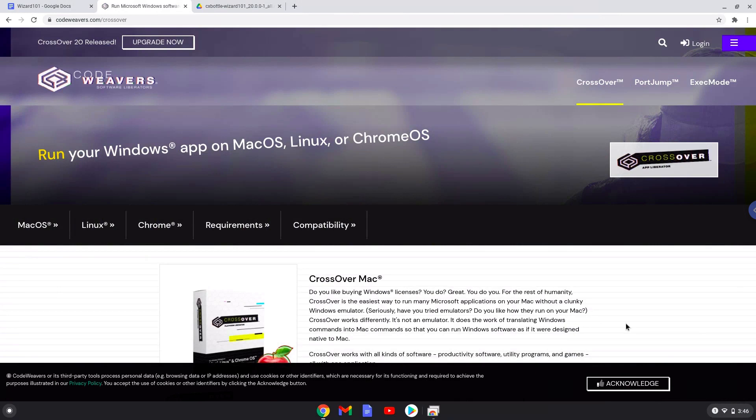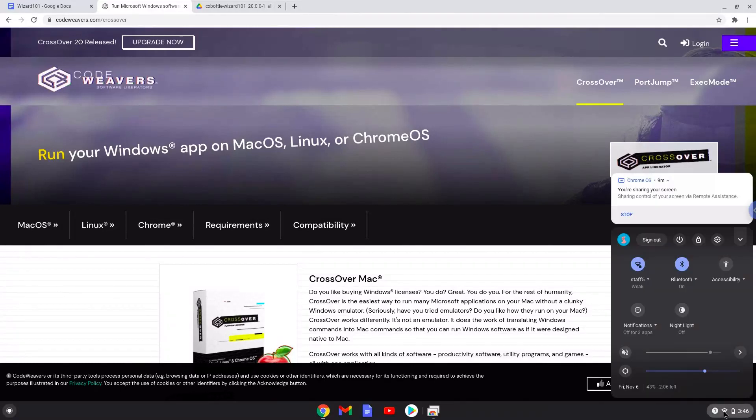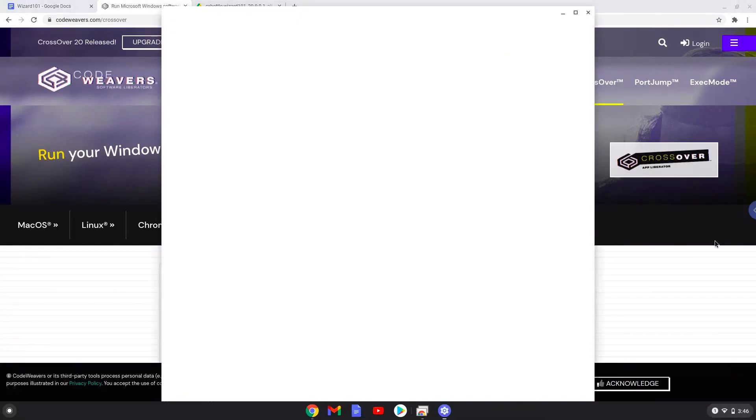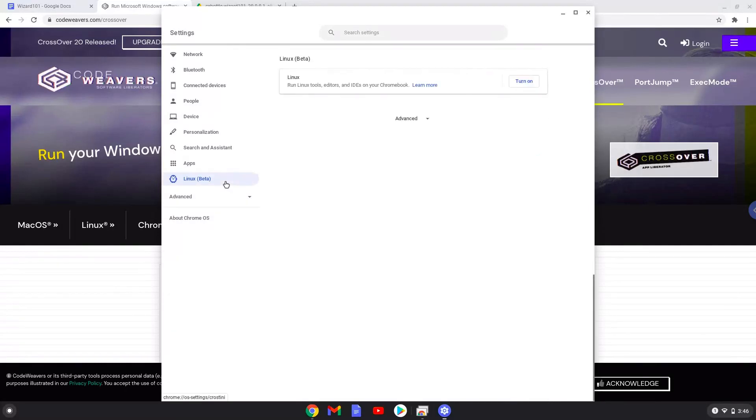Firstly, we will enable Linux apps on our device. To do this we will go to our system settings and click on the Linux icon on the left panel. Now we will turn on the Linux apps.